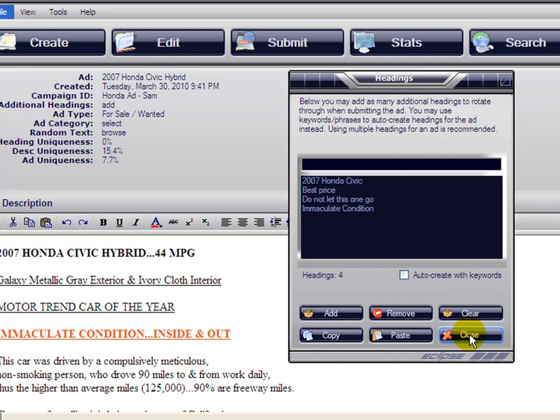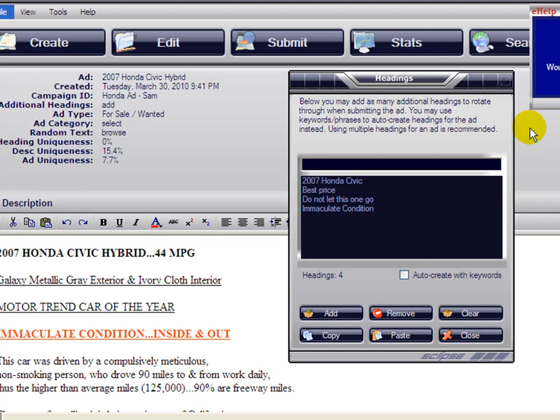When you're done, you can just close the window and it will save your headings. Again, you can add up to 25 different headings that will rotate and make your ads unique.